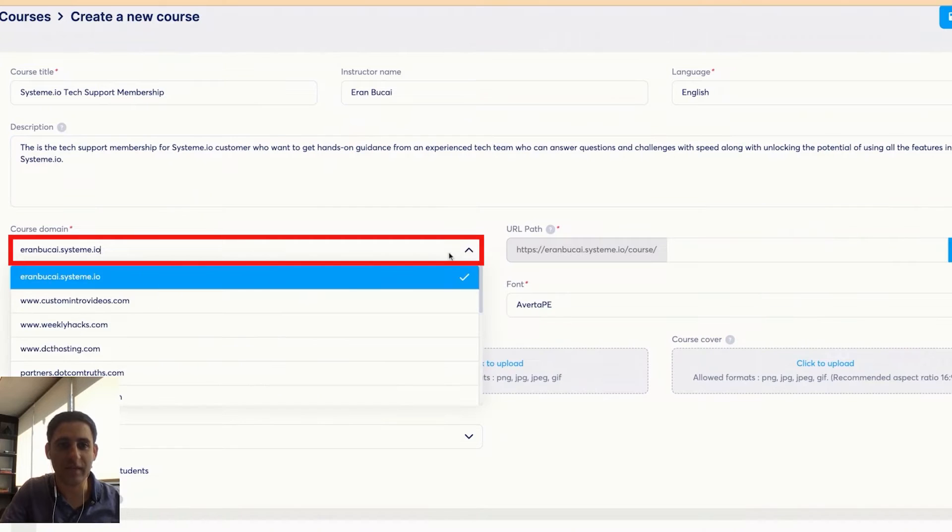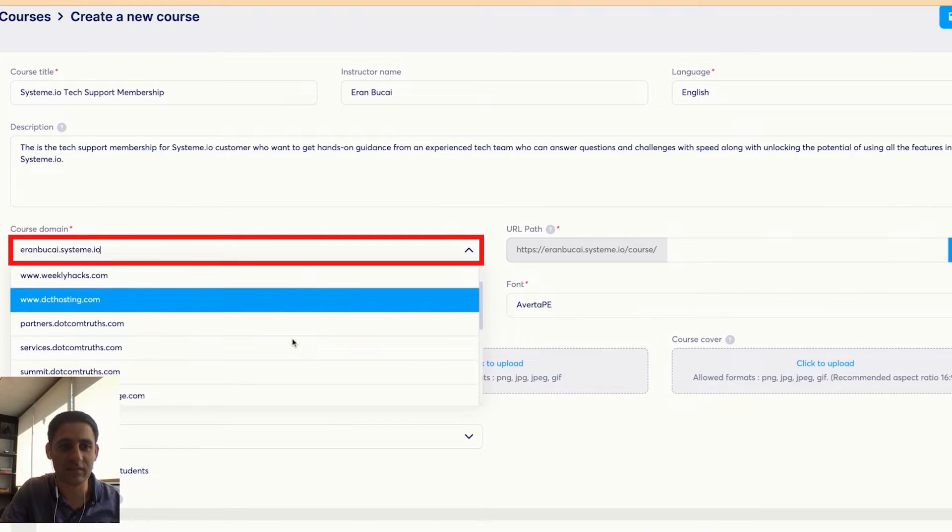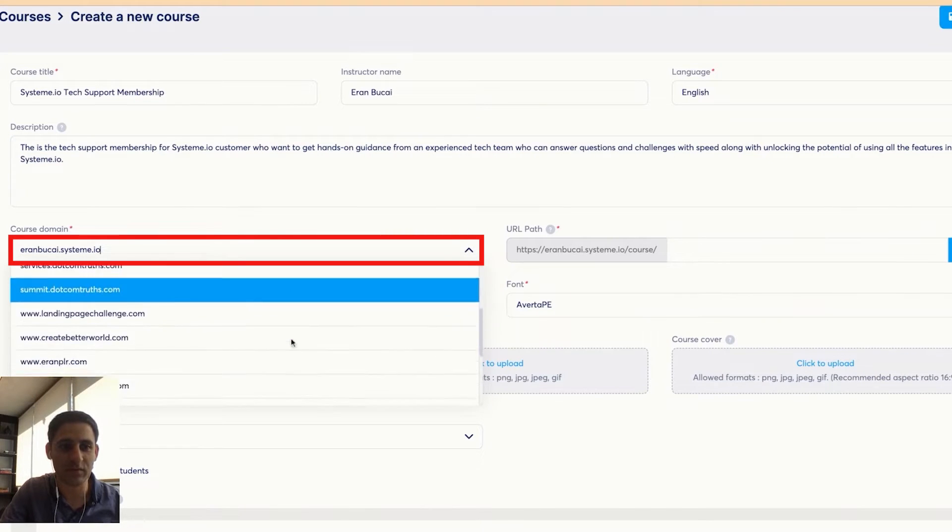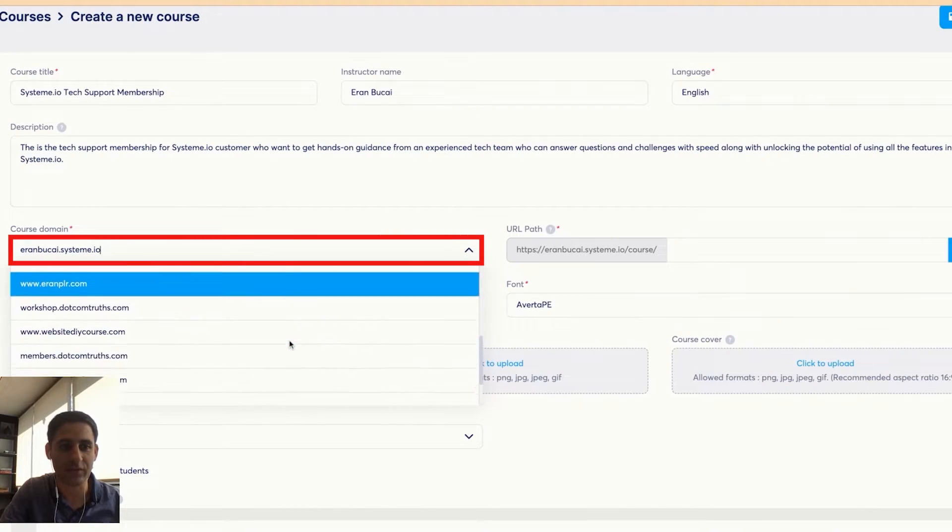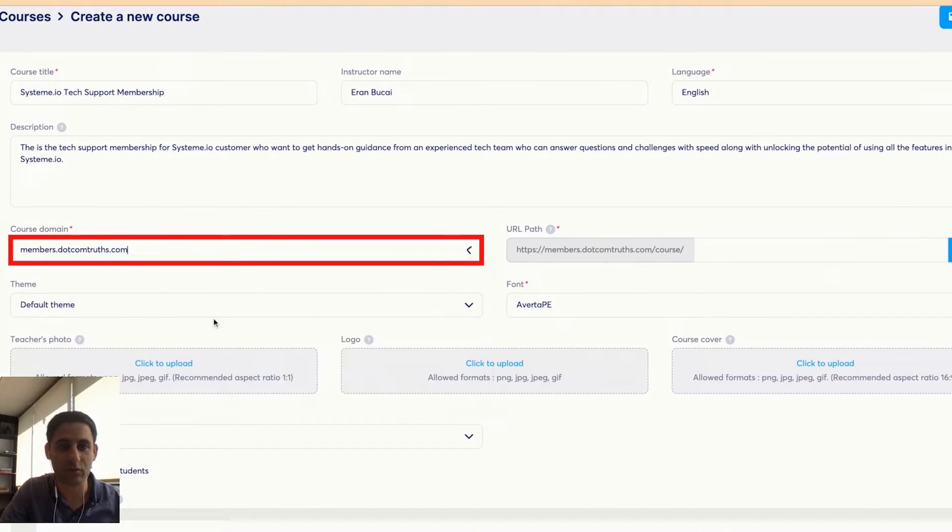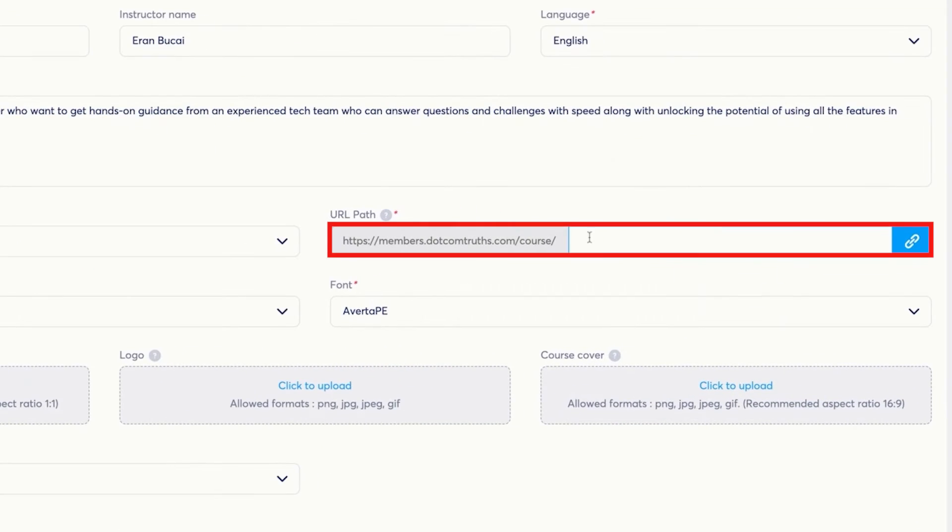Then you want to choose the domain. In my case, most of my courses are primarily under the members.com church. That's the brand name. I'm going to call this System.io tech support. That's the name of this.